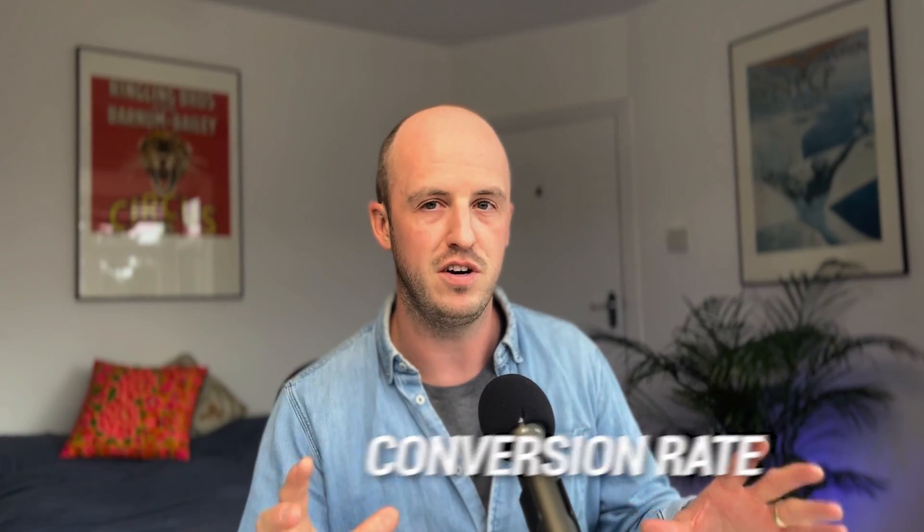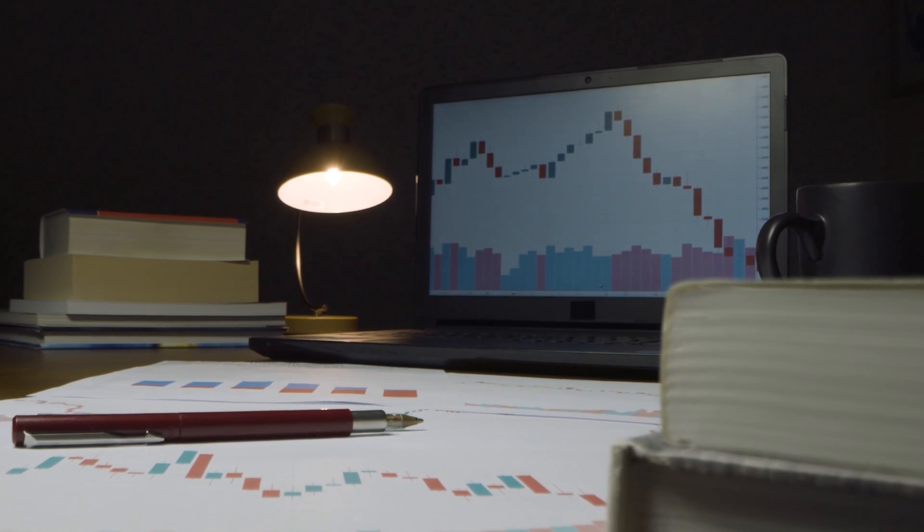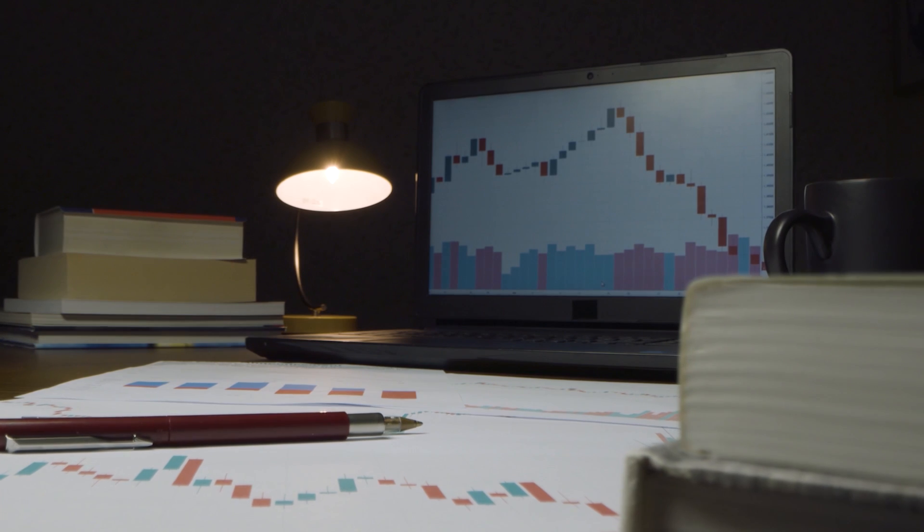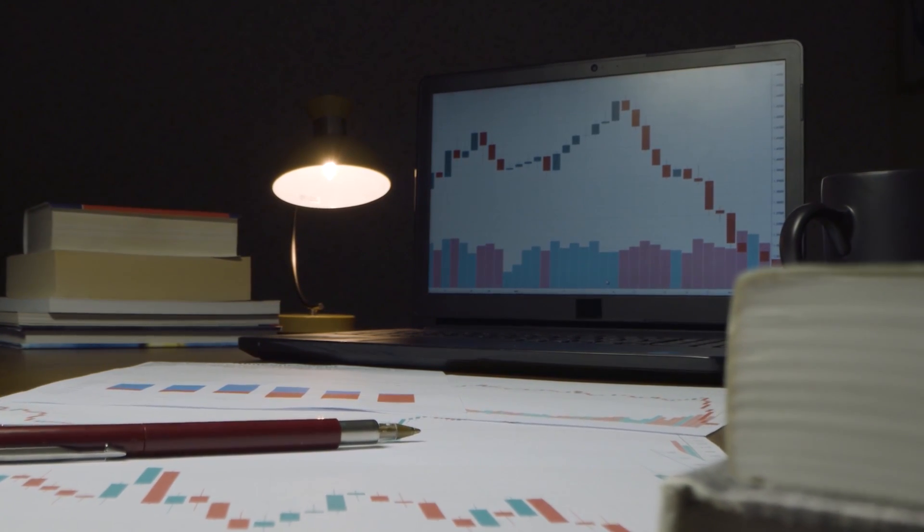The third one is the conversion rate — the percentage of people who end up purchasing your product based on the number of people who have viewed your listing. Say 100 people view your listing and one person buys it: your conversion rate is 1%, which is pretty low for Amazon. You want to be aiming for at least 5%, and some products can reach 10–15%, depending on the category. That's why it's really good to benchmark your success against others in your category.